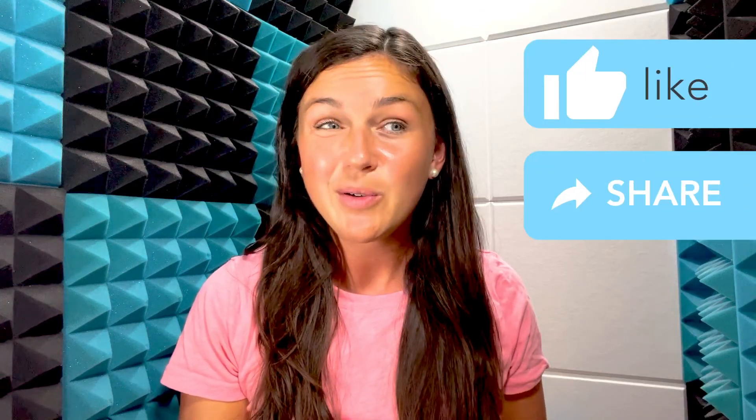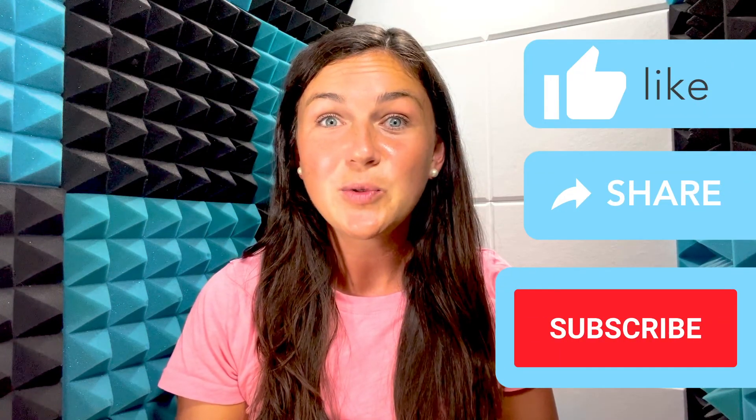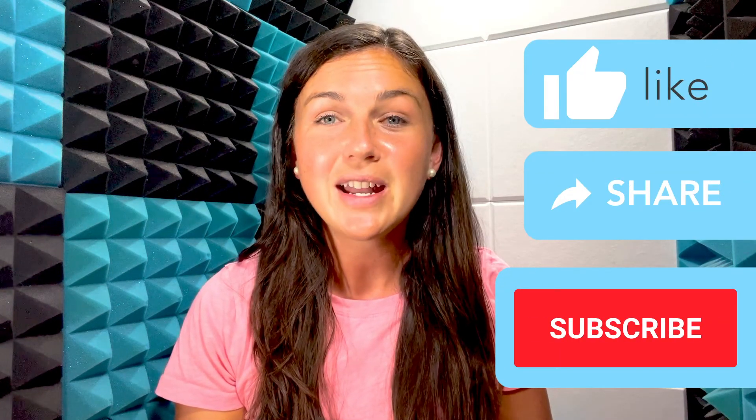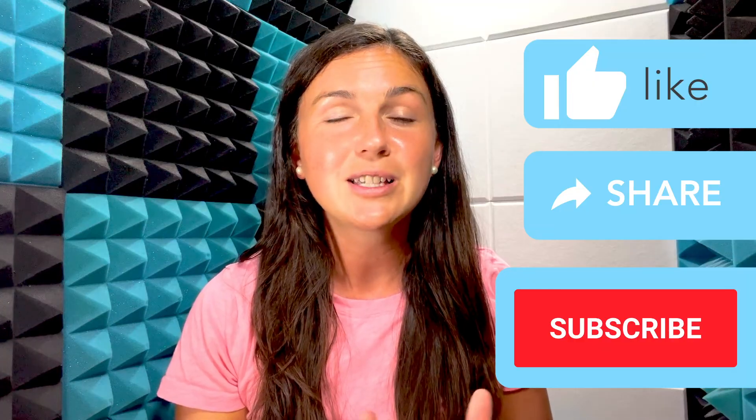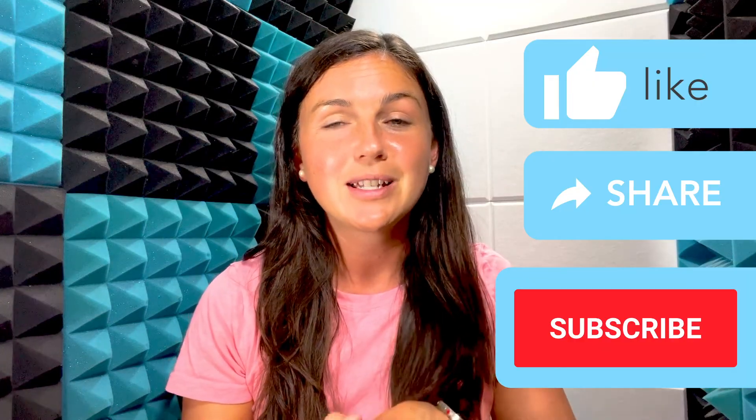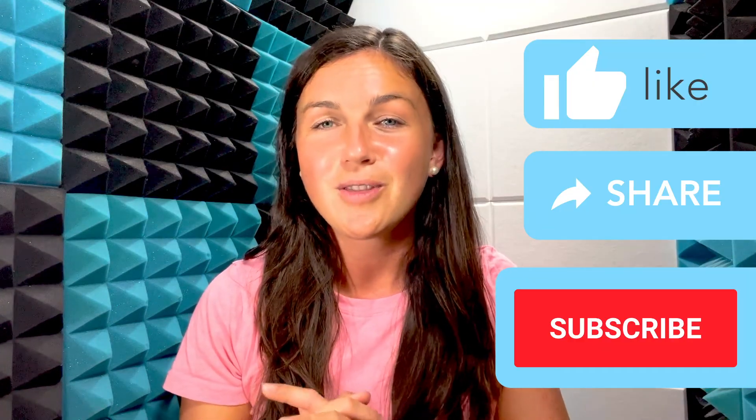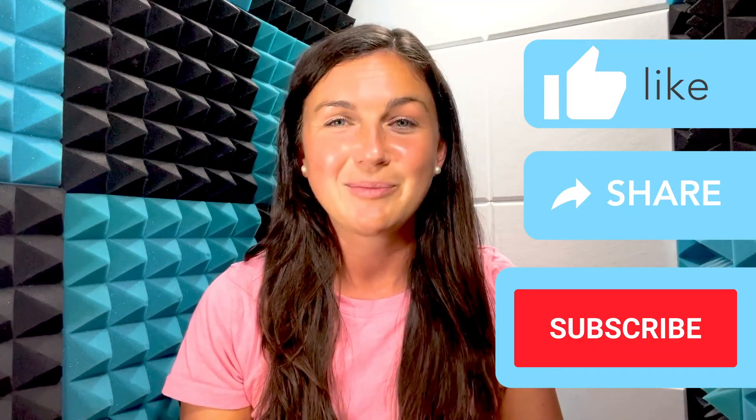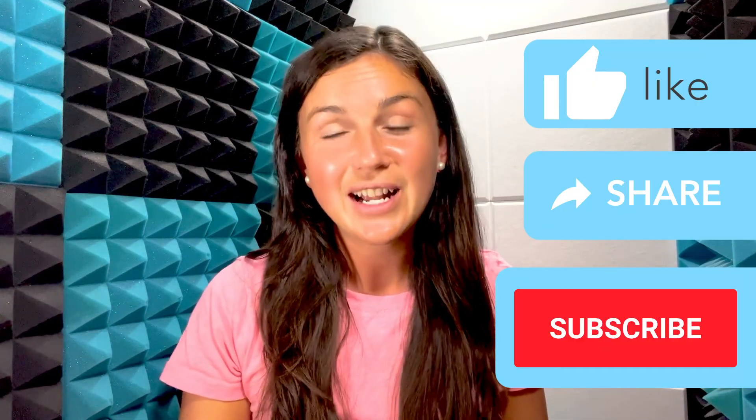I hope this video was helpful for you. If it was, go ahead and give it a big thumbs up, share it with anyone else who may benefit from it, and don't forget to subscribe to stay up to date with all things tech tips. See you in the next video.